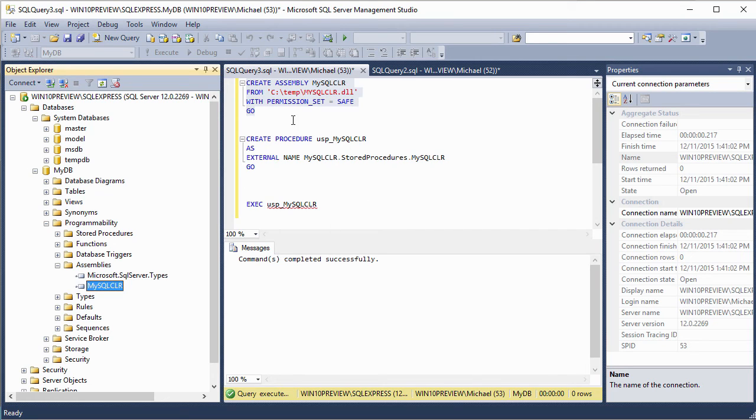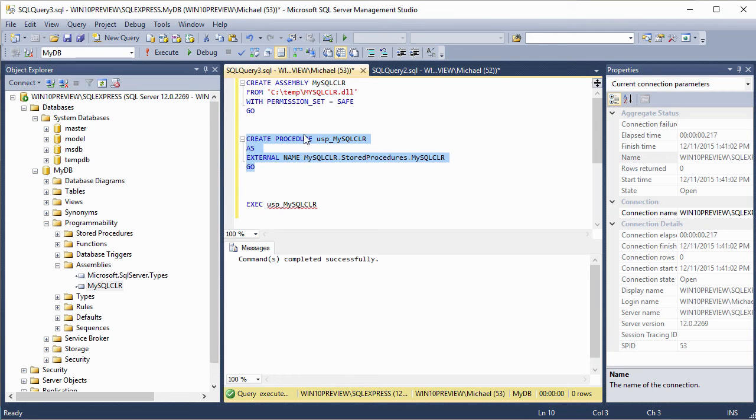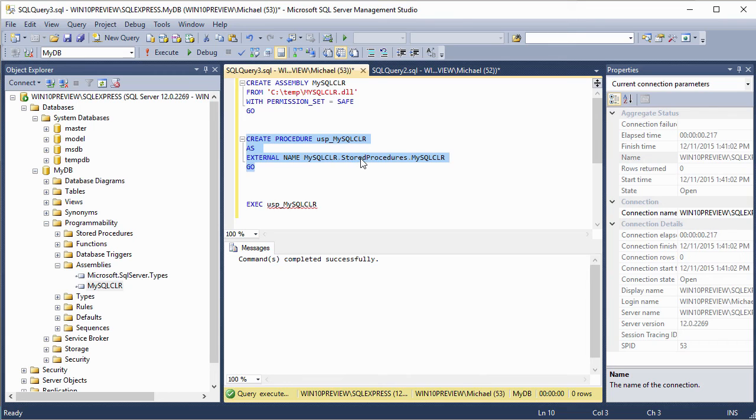Next, we're going to use that assembly to create our procedure. And when we do that, we're going to use the create procedure statement. We're going to give it a name. This procedure is going to be called USP underscore MySQL CLR. And we're going to give it the external name. And in this external name, we reference the assembly that we created, MySQL CLR, the class within that assembly, stored procedures, and then the method within that class, which is MySQL CLR.